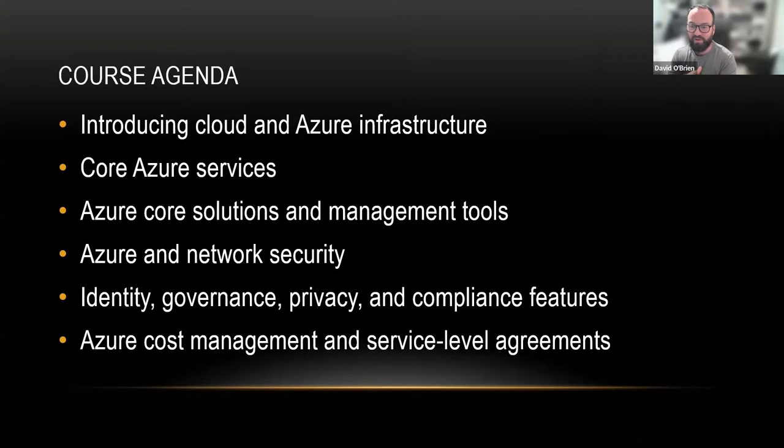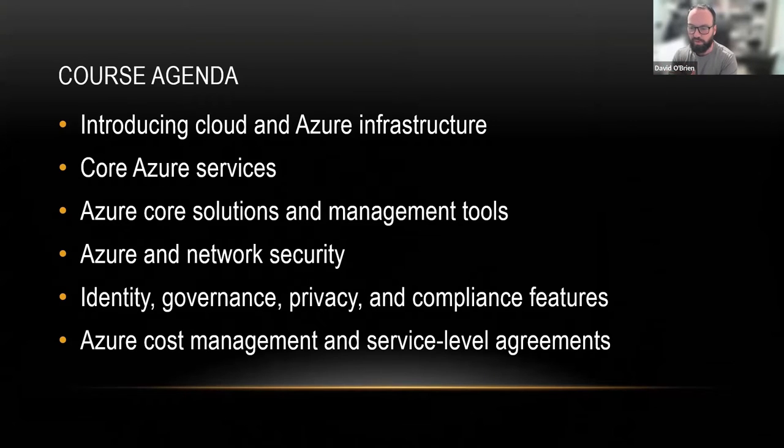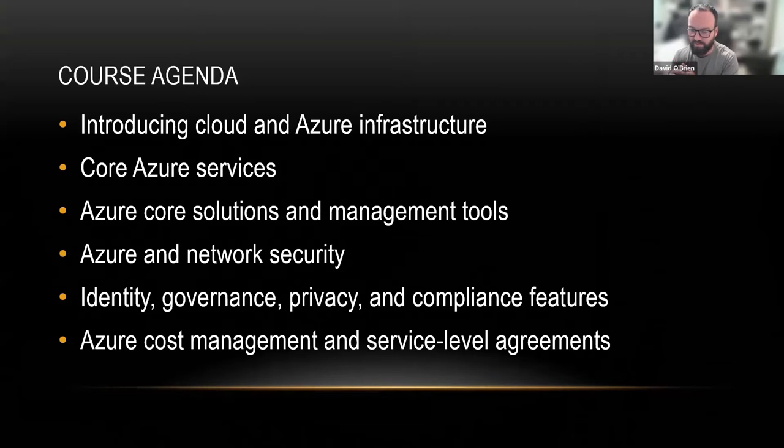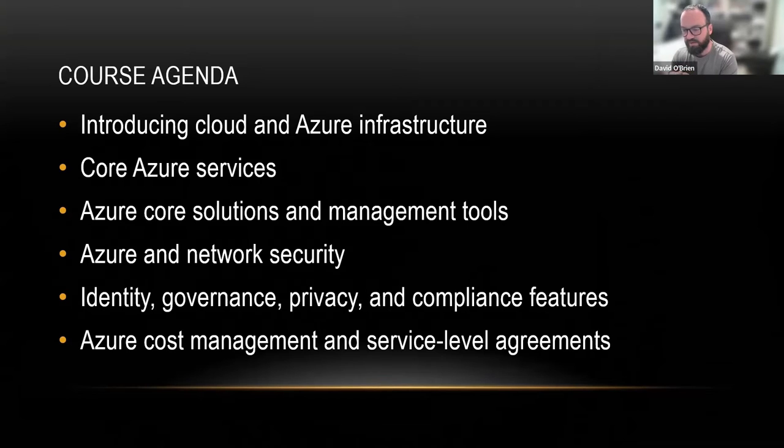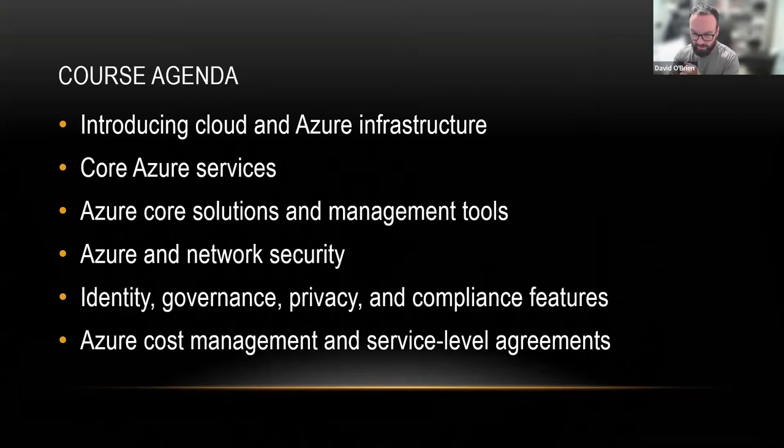We'll look at the core Azure services that are usually being used, followed by the core solutions and management tools. Overall, there's going to be some IoT in there, some ML, but mostly overall in module two.